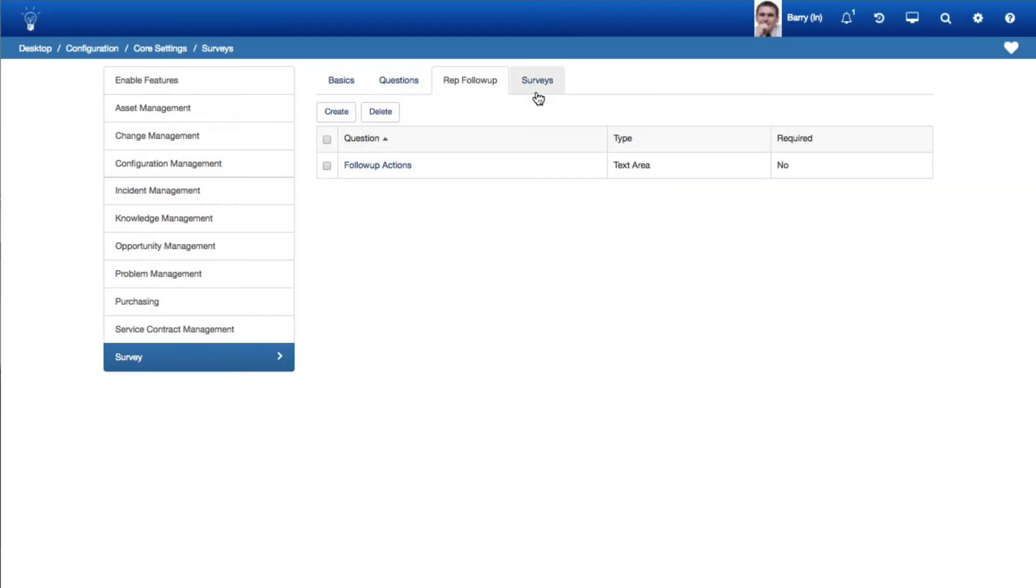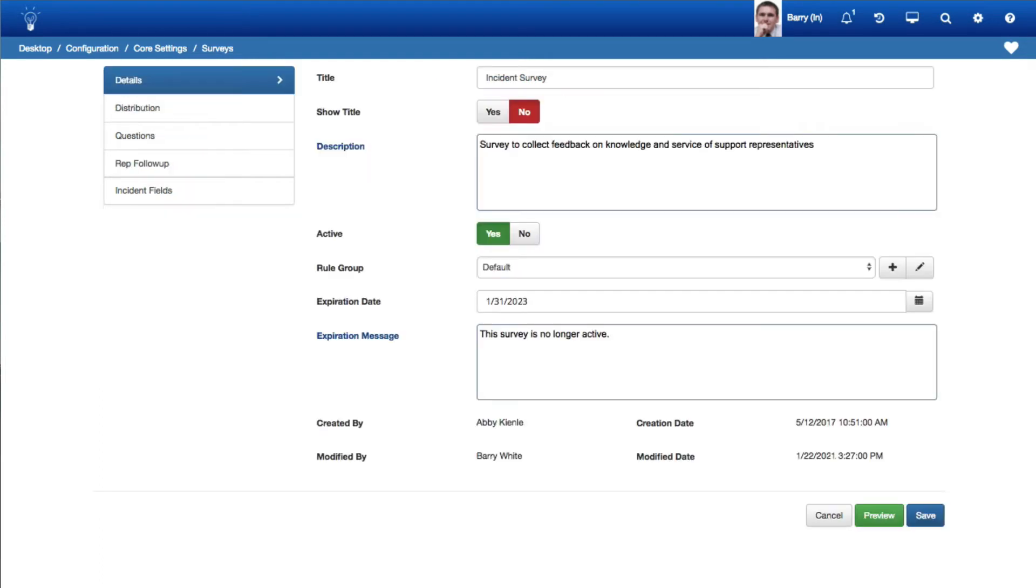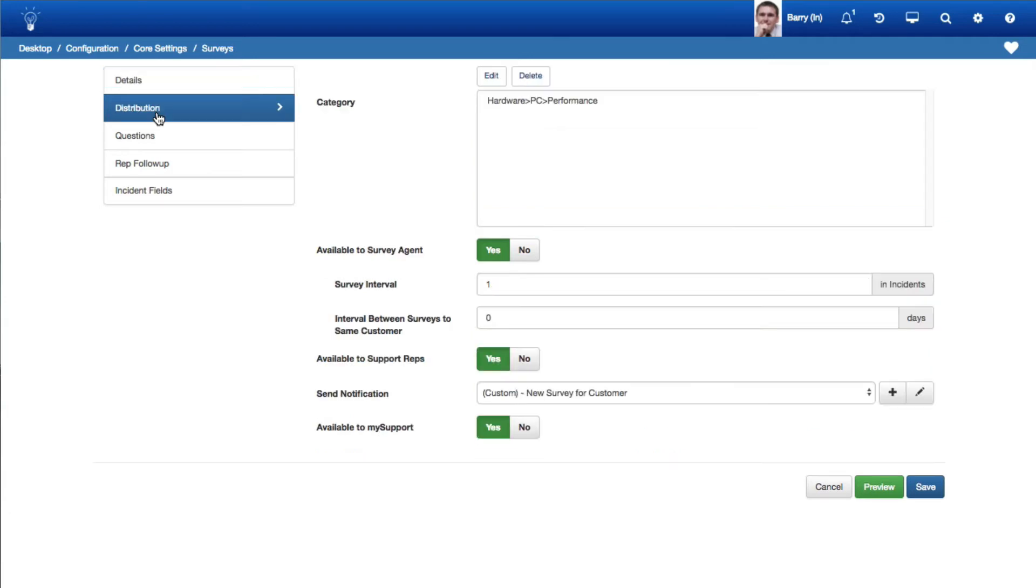Select Create on the Surveys tab to create a survey definition consisting of distribution options, survey questions, and notification and expiration settings. Use the Details tab to associate a rule group, set an expiration date, and more.